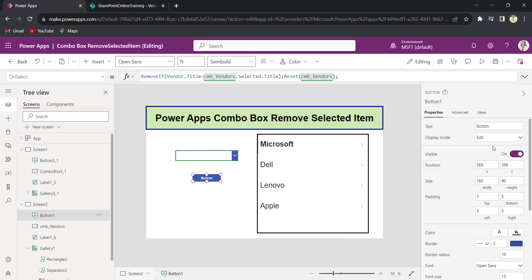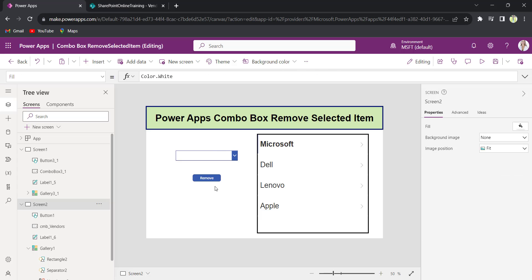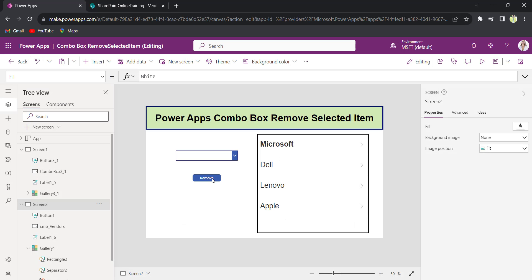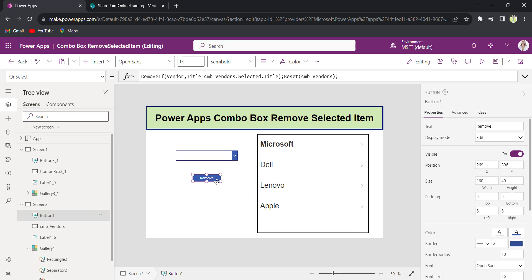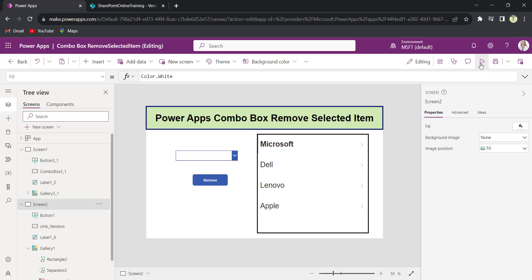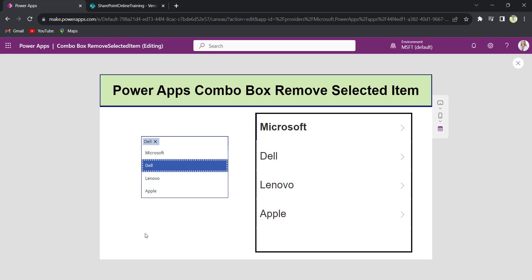I will change the button text property as remove. Now let me see if it is working. Preview the app. Let me select any value from the combo box control. I will select Dell. Now I will click on the button control as remove.